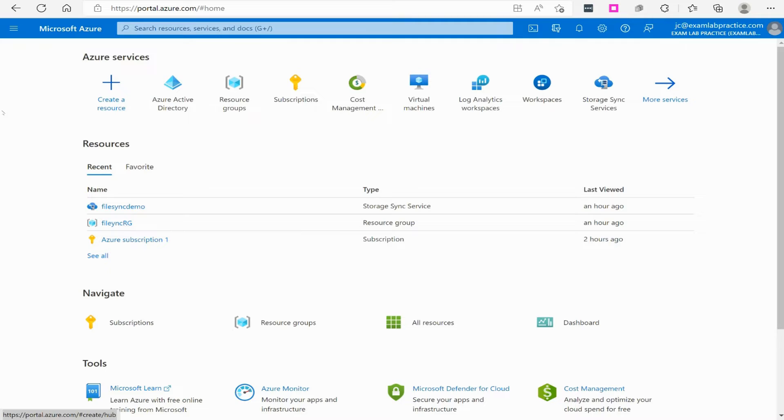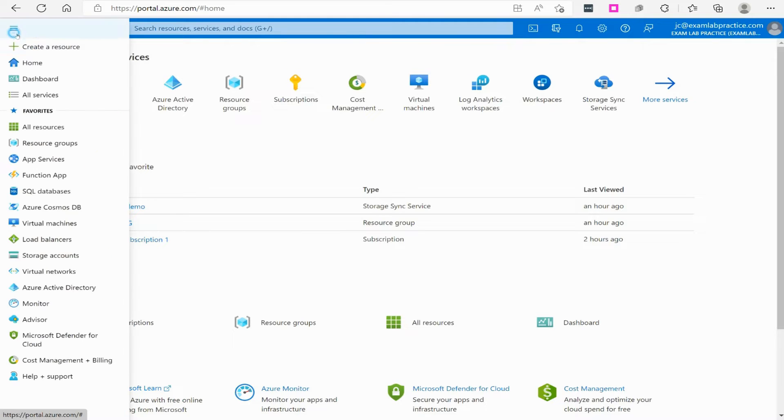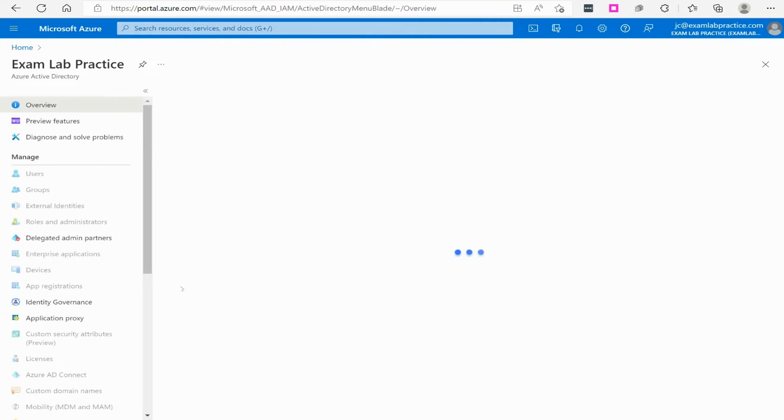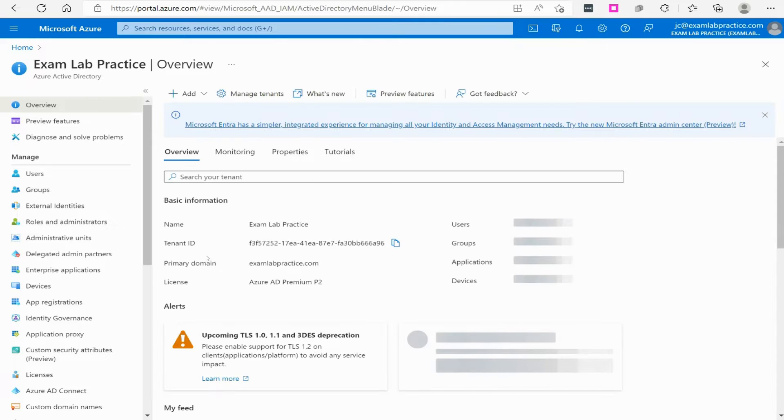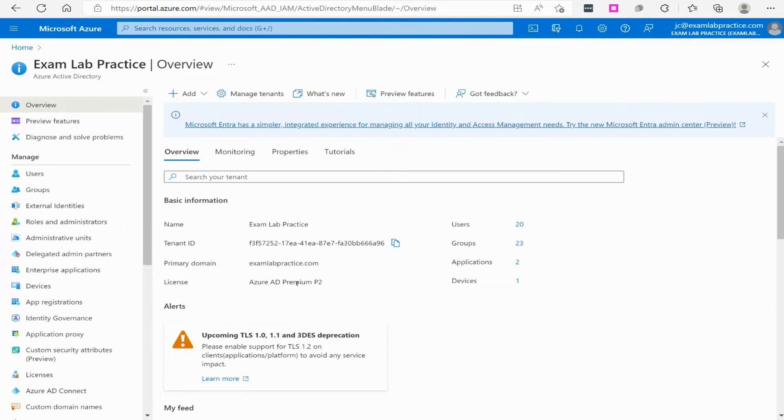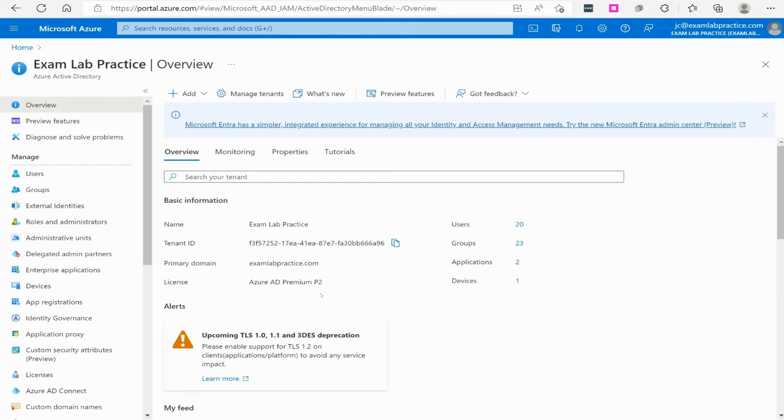Now, how do we know what license we have? One way we can do that is to simply go to portal.azure.com, click the menu button, go to Azure Active Directory, and right here, it'll say license Azure AD Premium 2. In my case, I've activated the Premium 2 license. You might have already as well.